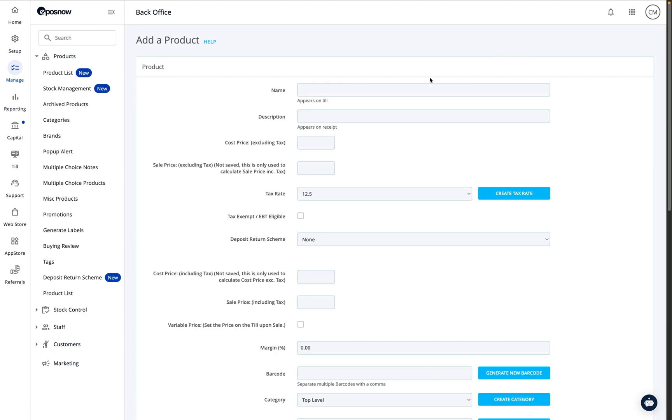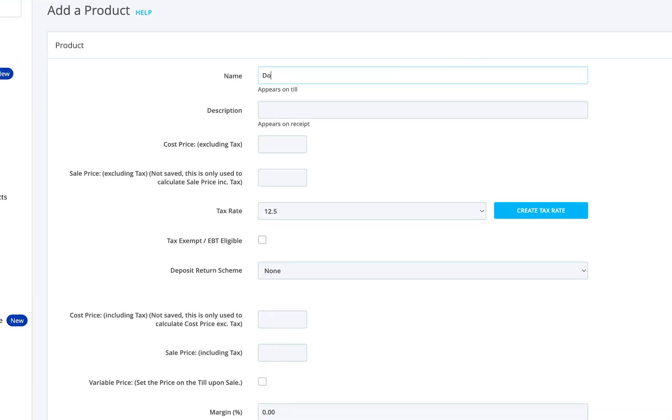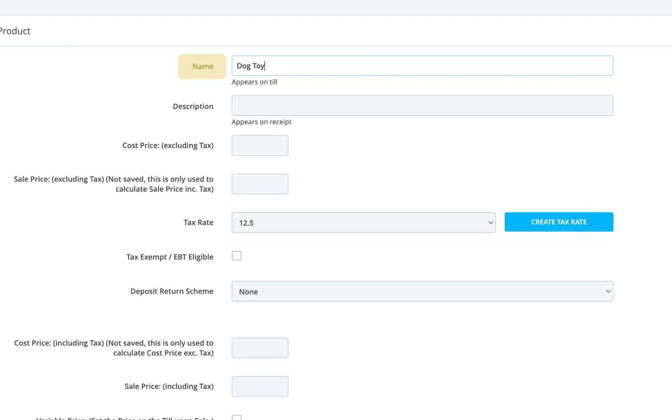Start by entering the product name. Then, if needed, a short description for clarity. This will copy from the product name box if you don't enter one.